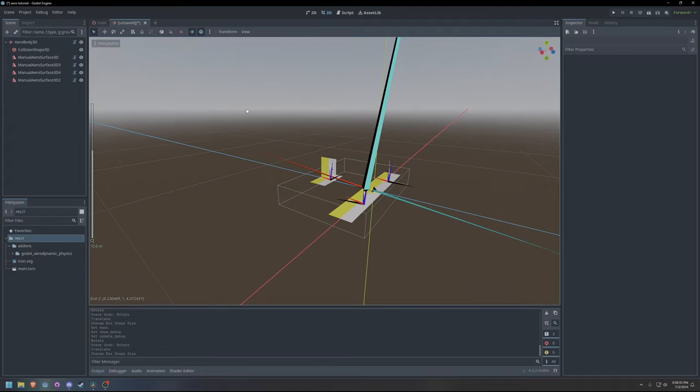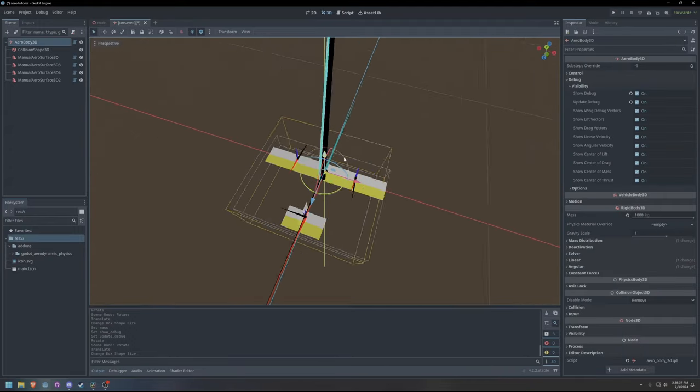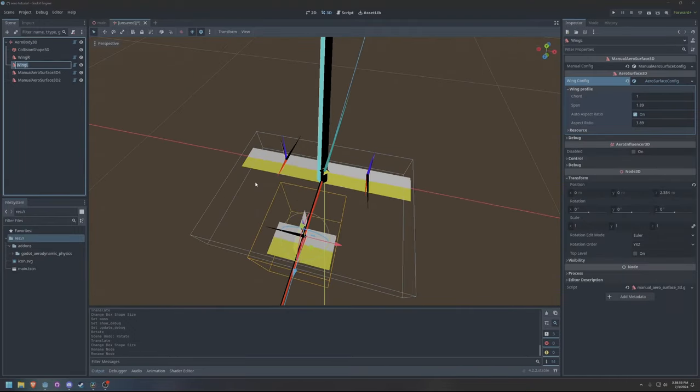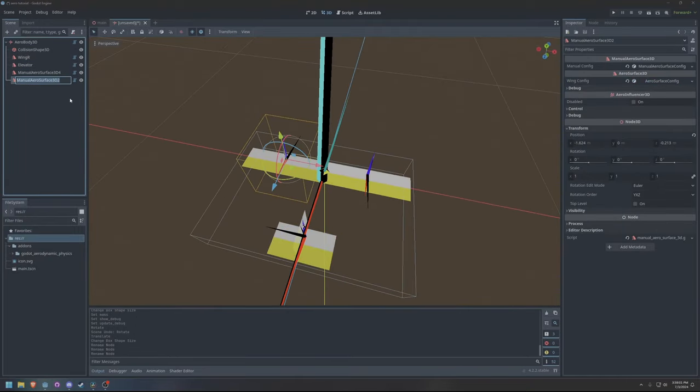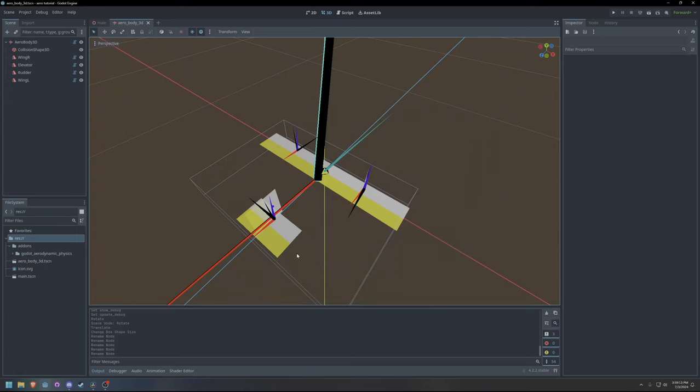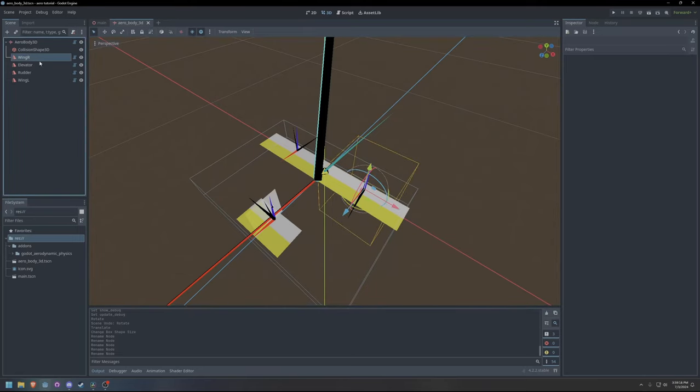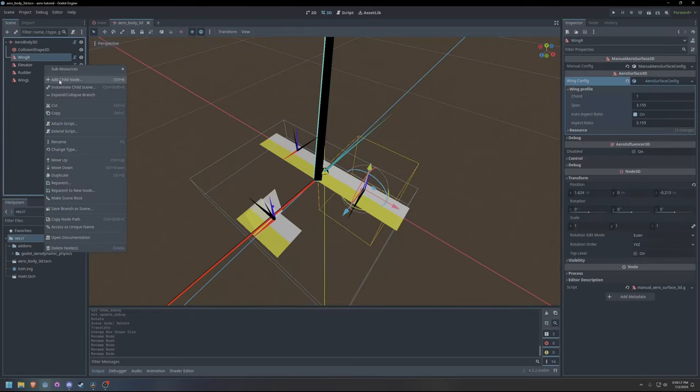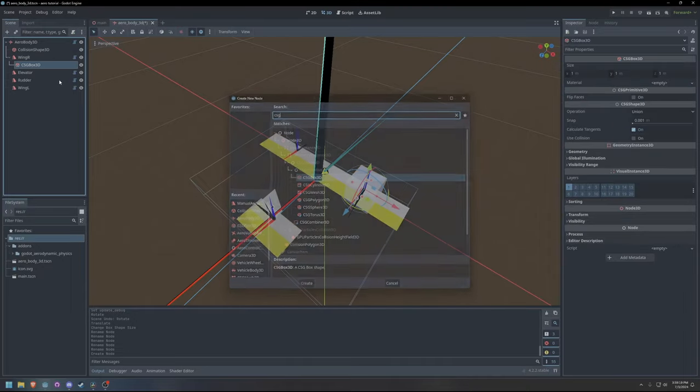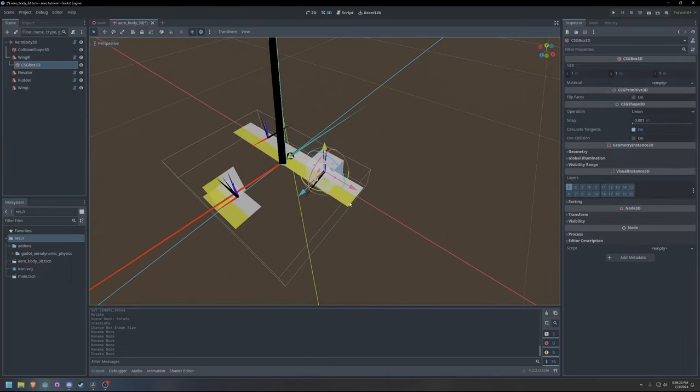I will now take a moment to name and organize the aerosurfaces that I have added. When prototyping aircraft, I will typically use CSG box nodes to visualize wing surfaces.